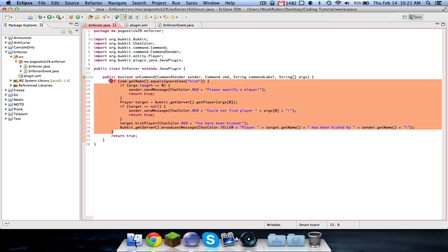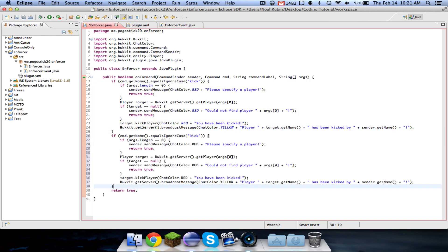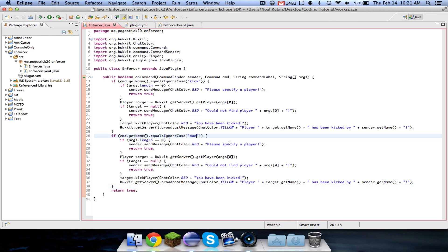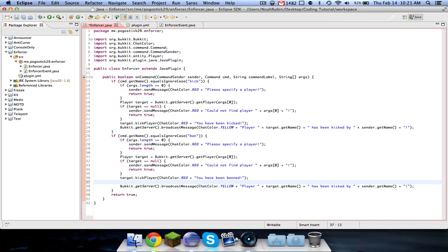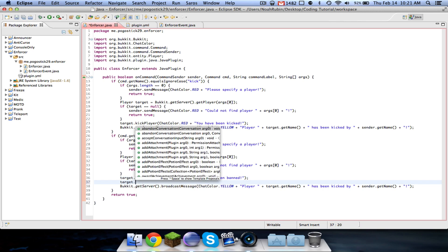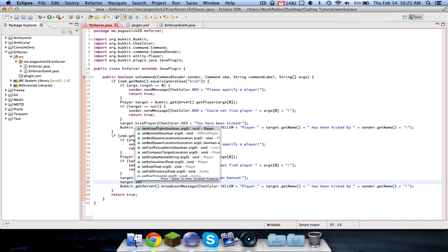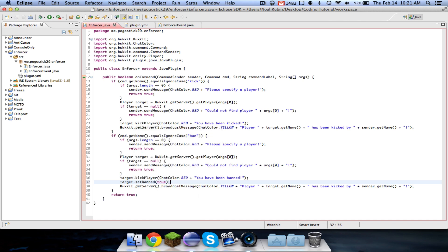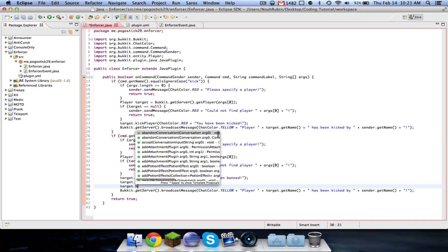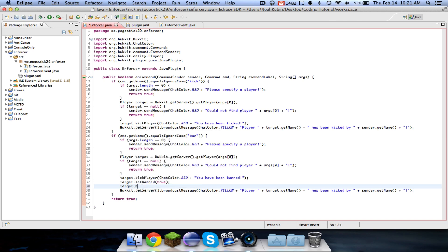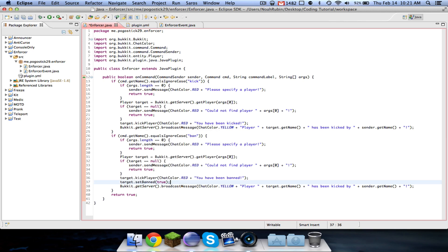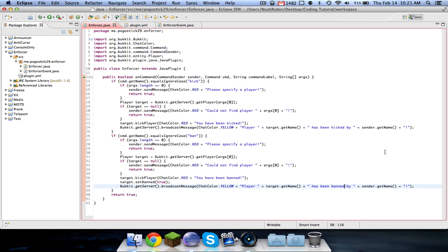Now we can go ahead and copy this, paste it pretty much the exact same. So now we're going to say ban, and now what we're going to do is we're going to change this to you have been banned. So we're going to kick them, and then we're going to say target dot set banned true. So there's no, I don't think that there's a banned player method. So you would kick the player, and then you would set them to be banned. And the message is you have been banned, and then we'll change this to say has been banned by. So that is how you kick and ban players.